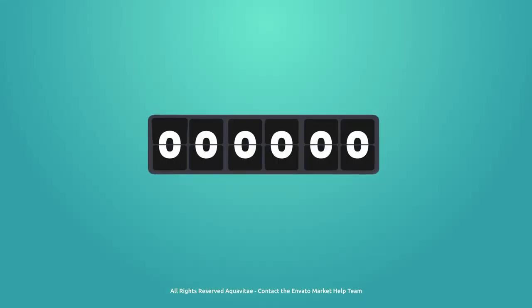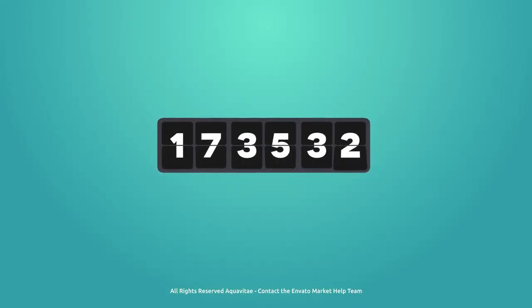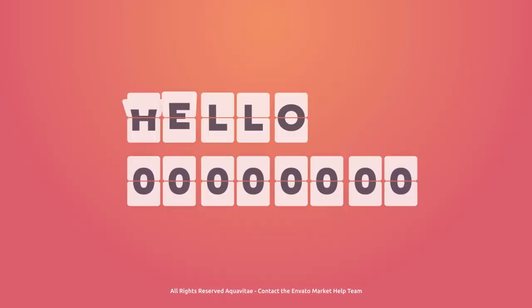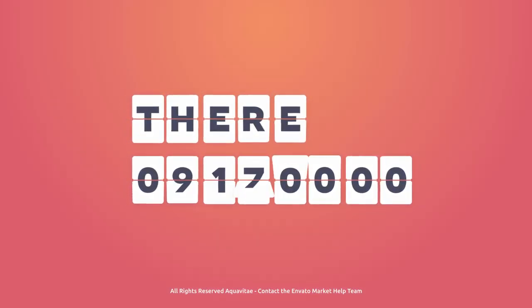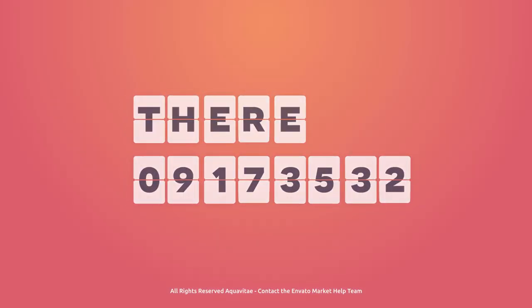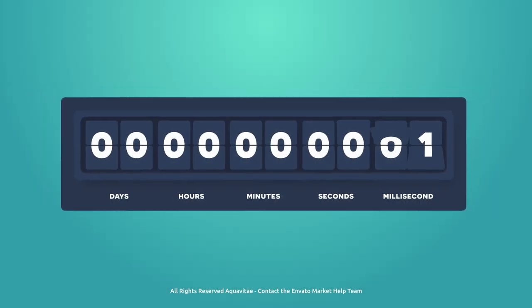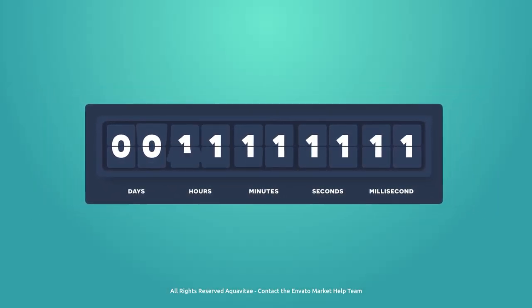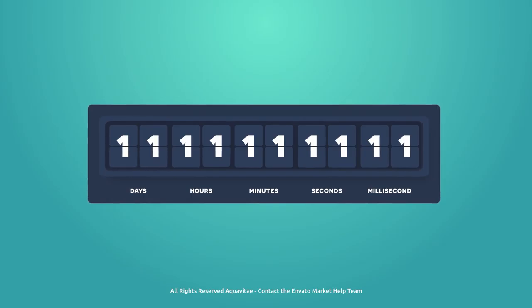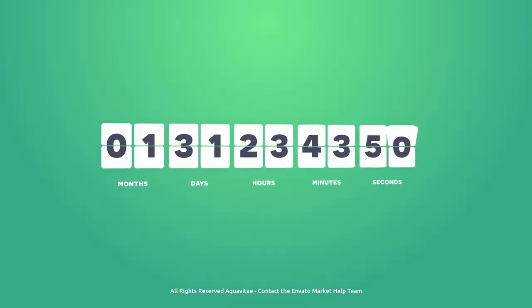And now you can combine multiple scenes to create highly engaging designs. Only available on VideoHive.net.